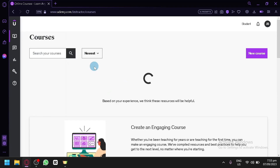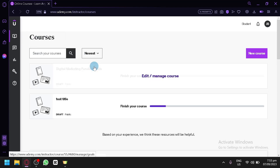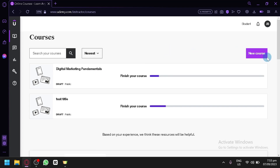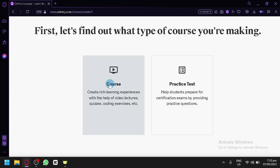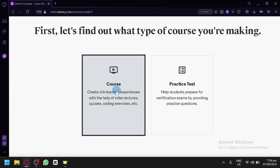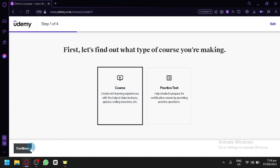Now let's get into creating an online course on Udemy. Click on 'Create New Course' on the right side. The first step asks what type of course you're making — select the first option to create a rich learning experience with video lectures, quizzes, coding exercises, and more. Then click Continue.